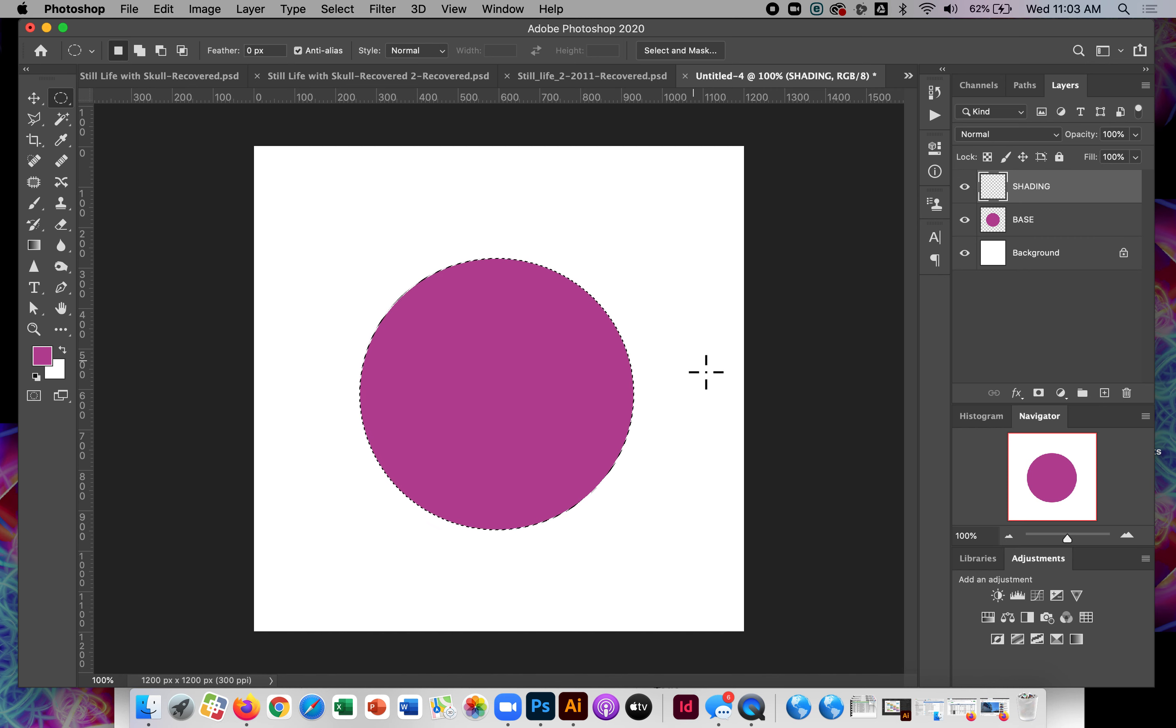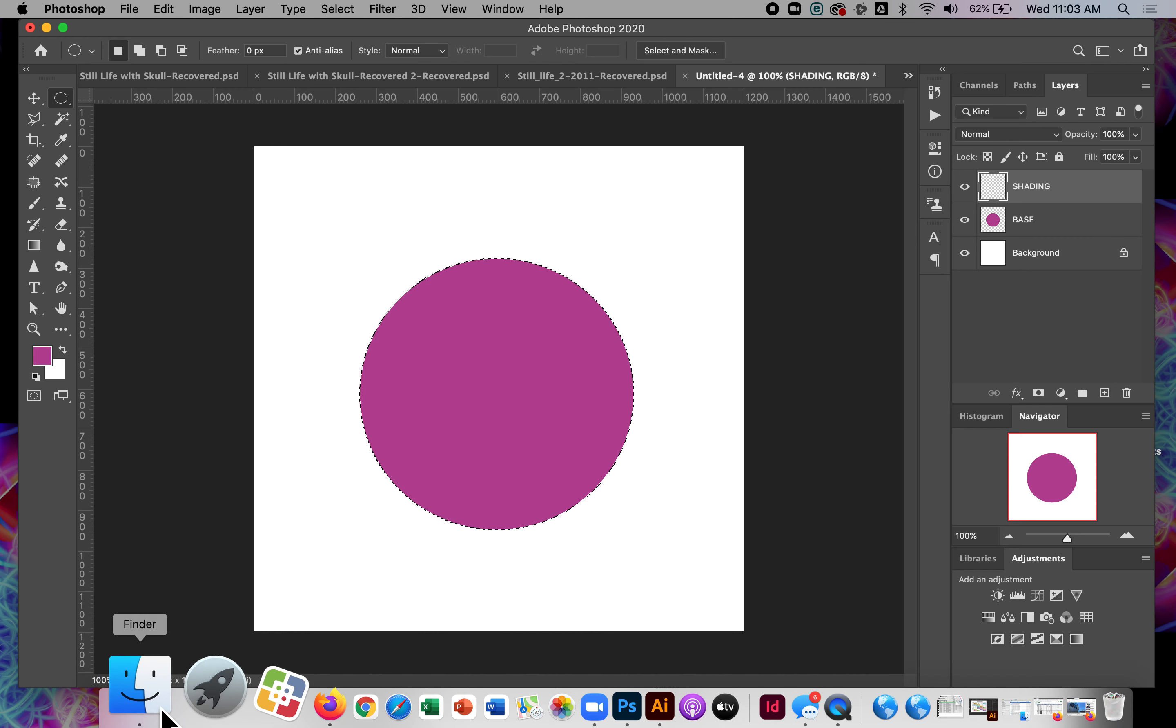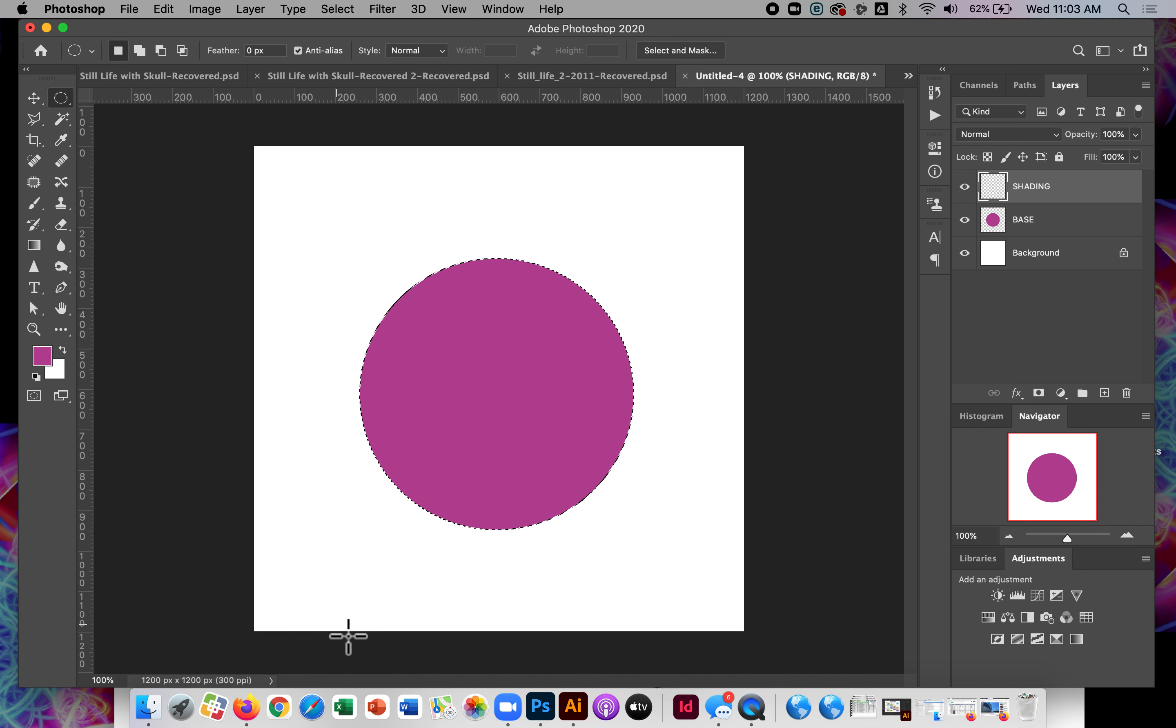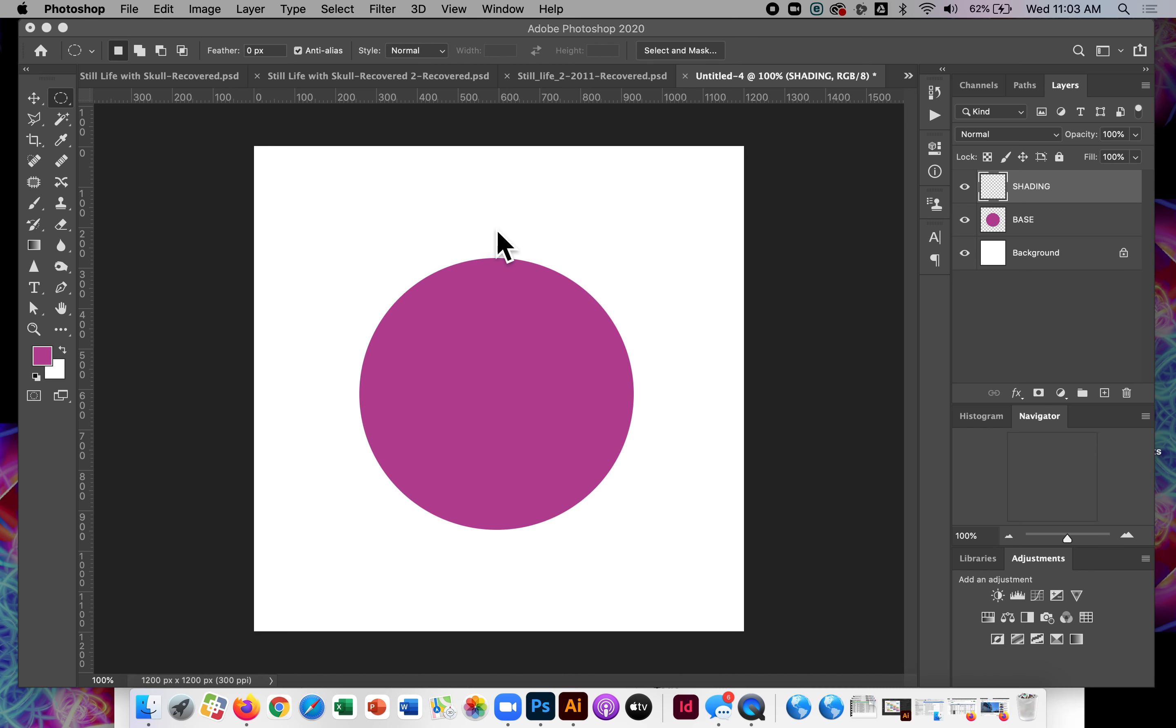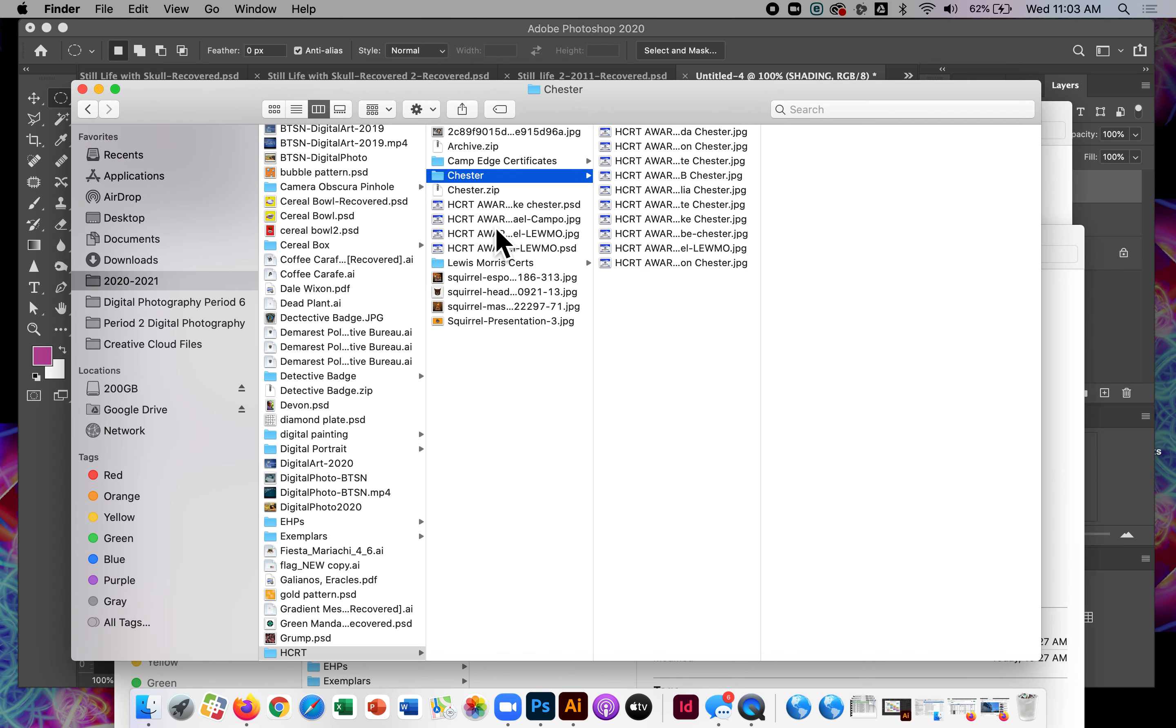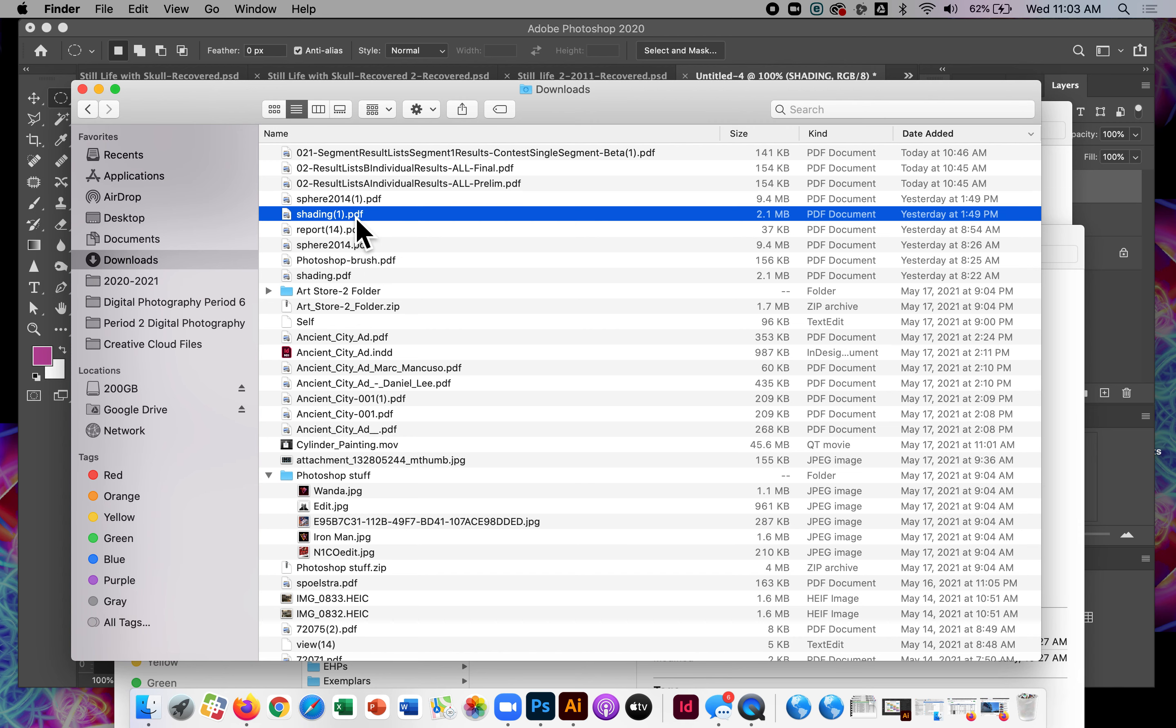So what I want to do is create my highlights, my shadows for my sphere. And if you don't know what the shading for a sphere should look like, go ahead and Google it. What does shading on a sphere look like? But basically, if you're in my class, you should know that there is a handout available. I'll show that to you real quickly. Sphere. Let's see. Shading right here.